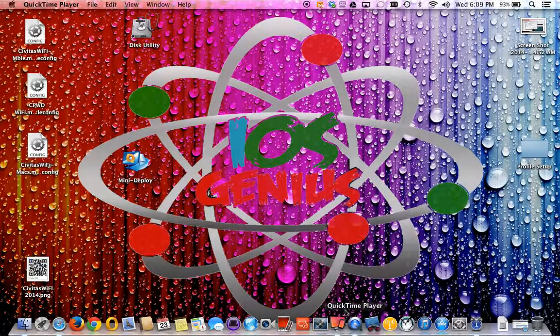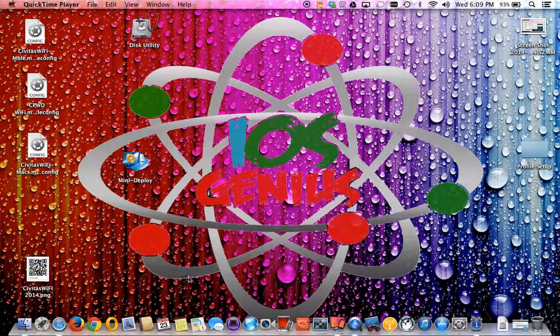Hello everyone, this is iOS Genius on YouTube. Today we're going to go through the Apple iPhone configurator. There's an iPhone configurator and there's an Apple configurator.